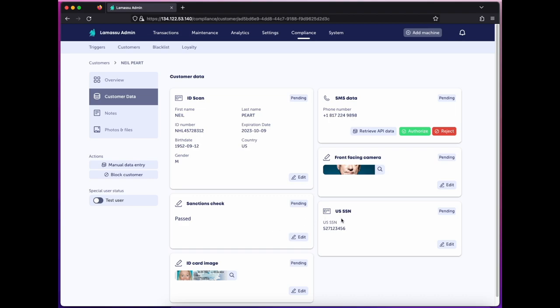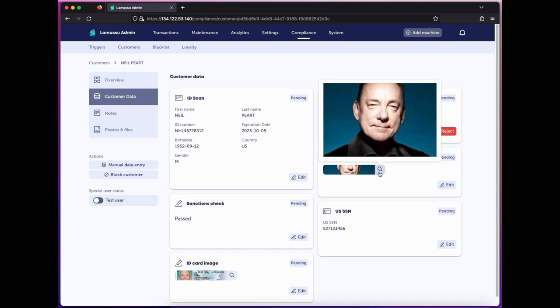I've captured a social security number as well. Here's the photo the machine collected via the front-facing camera, which I can compare against the ID card image I also had it capture.